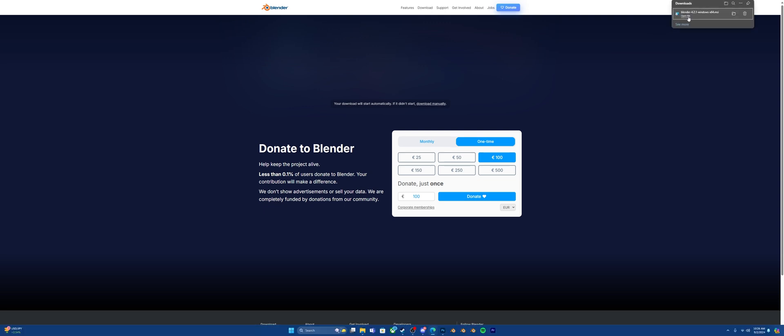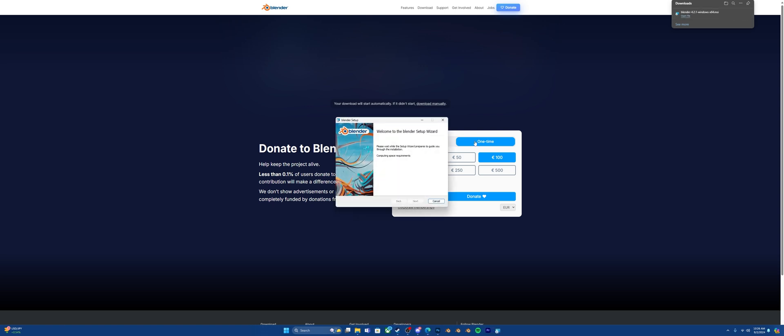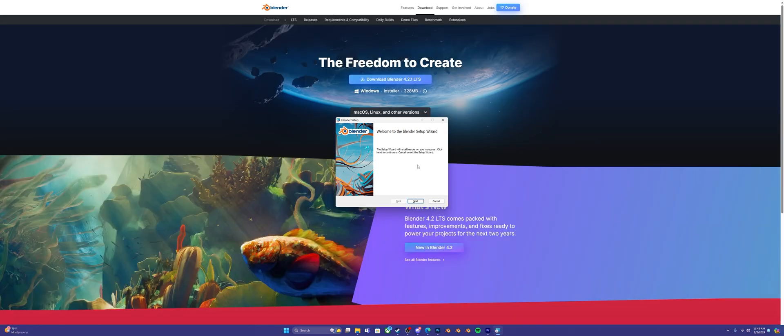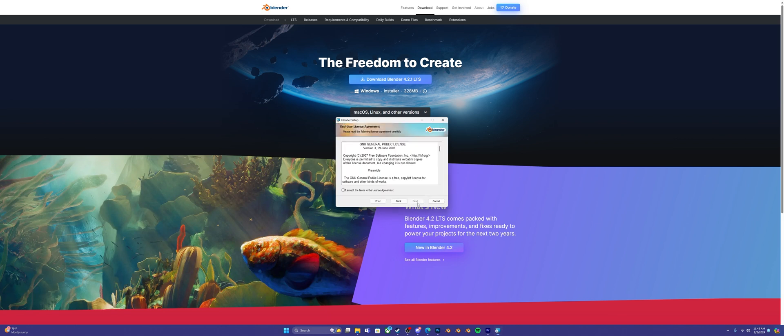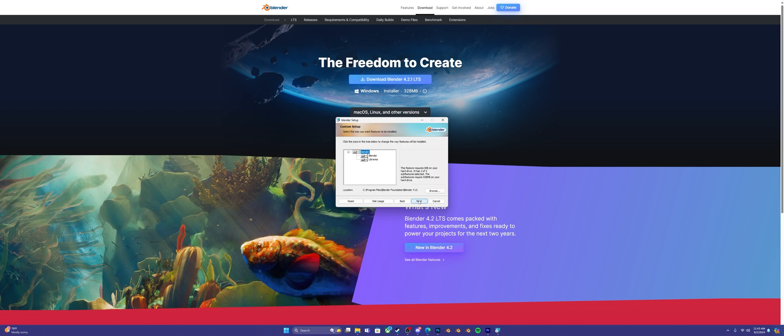Once your download is done, click Open File. After this, you're going to wait until it computes your space requirements. Next, you're going to click Next on the Welcome to Blender setup page. It's going to say End User License Agreement. You're going to accept this if you want to use Blender, which is fine.